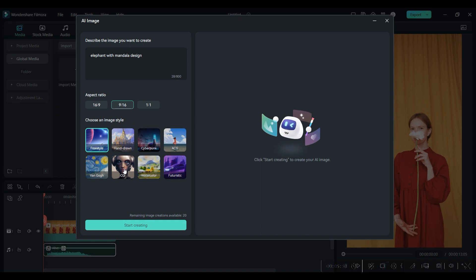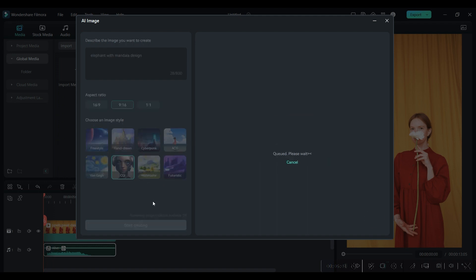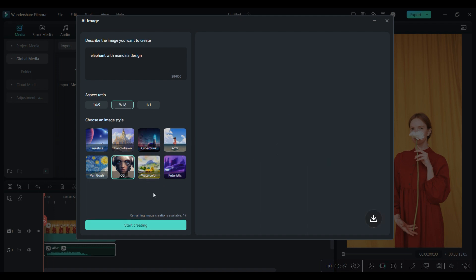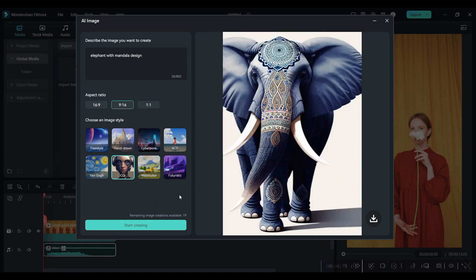Click on Start Creating and AI will do the rest of the work.